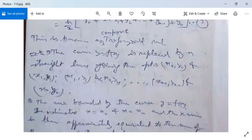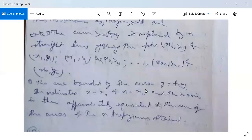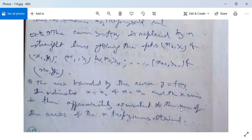Note that the curve y = f(x) is replaced by n straight lines joining the points (x0, y0) to (x1, y1), then (x1, y1) to (x2, y2), and so on up to (x(n−1), y(n−1)) to (xn, yn). The area bounded by the curve, the ordinates x = x0 and x = xn, and the x-axis is approximately equal to the sum of the areas of the n trapezoids obtained — which is why this rule is called the Trapezoidal rule.